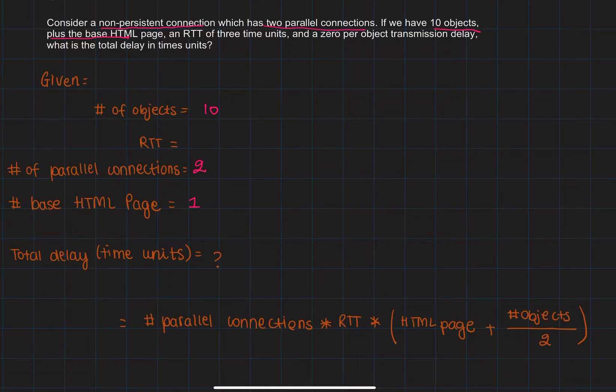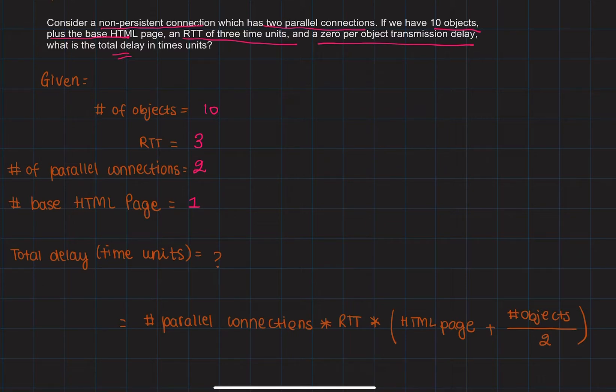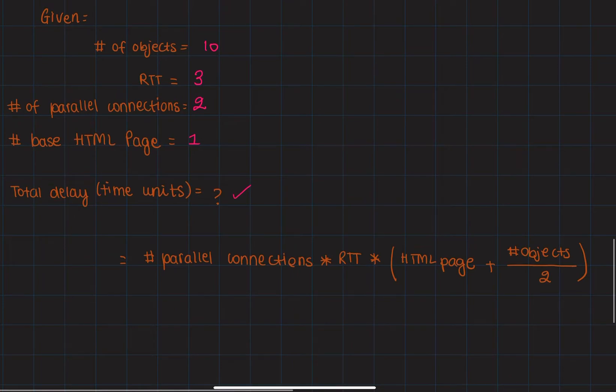an RTT of 3 time units, and a zero per object transmission delay, what is the total delay in time units? To calculate the total delay in time units, we will do the number of